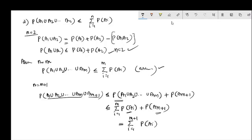Then n equals m plus 1 is true. By mathematical induction, the result is true for every integer.